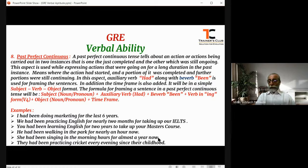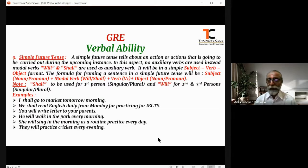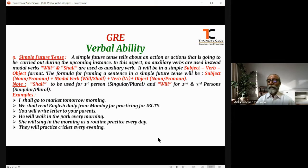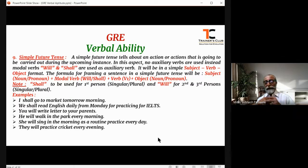Now, going further, we will talk about the future tense. In the future tense, we will discuss only two important aspects: the simple future and the future continuous. The reason being, future perfect and future perfect continuous are used very rarely, and that too only by writers, poets, or lyricists who make illusions or assumptions while writing.